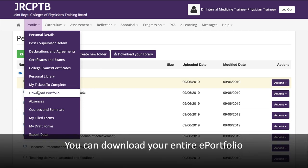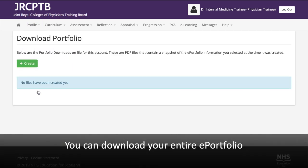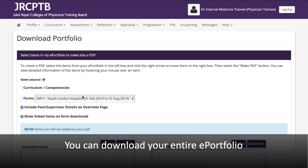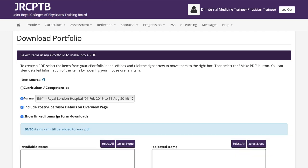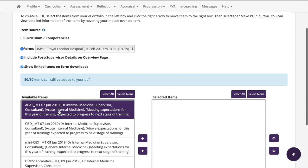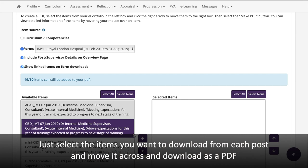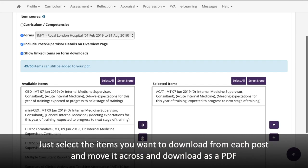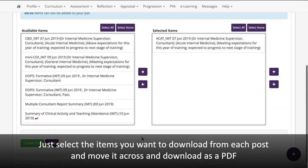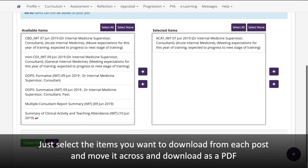You can download your entire e-portfolio. Simply select the items you want to download from each post, move them across, and download as a PDF.